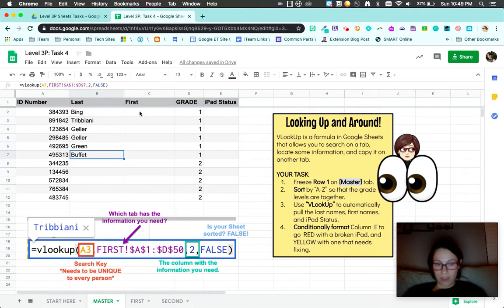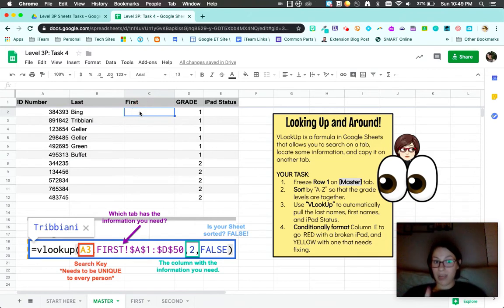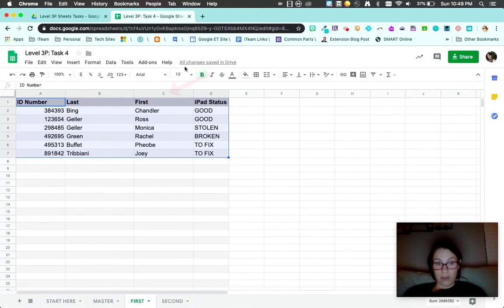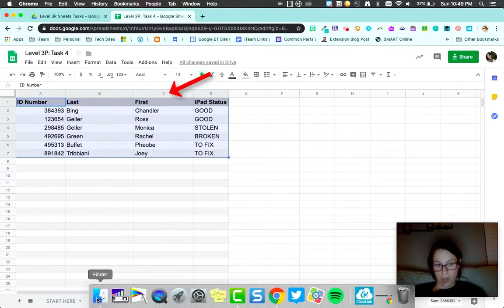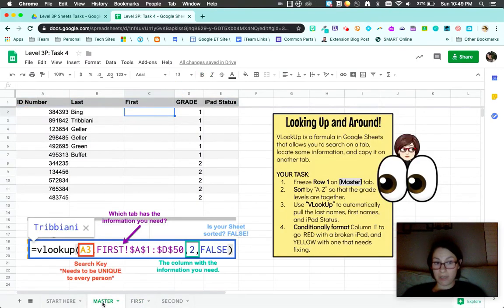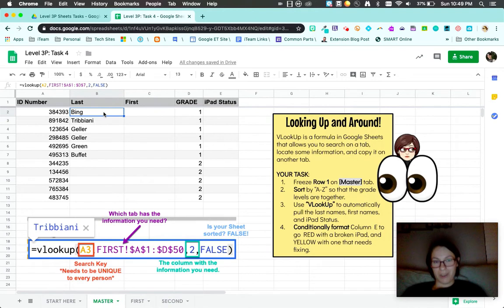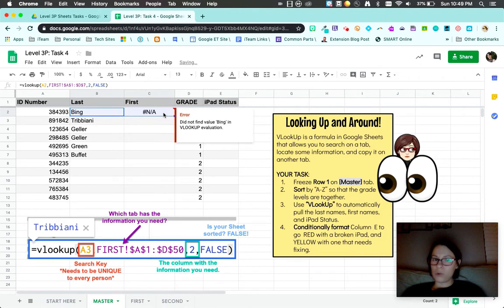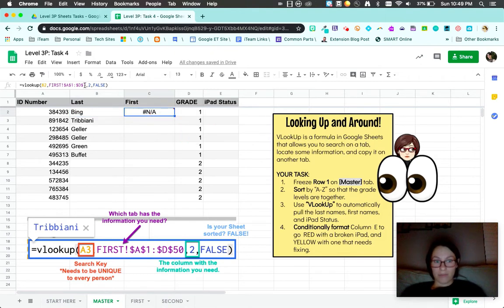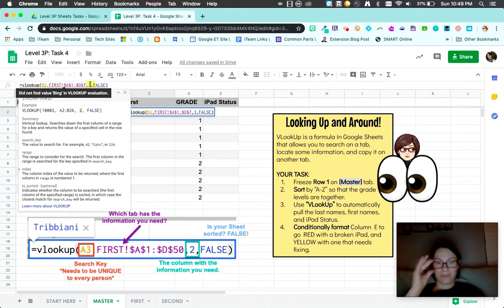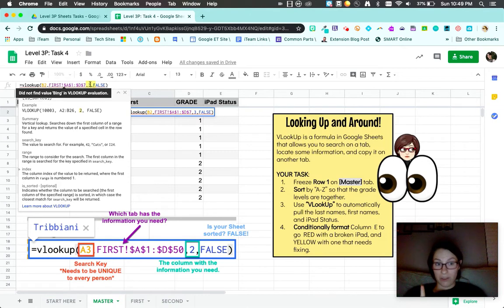I'm going to do the same formula because I'm going to have it pull in all the first names. First names are located in the third column. So it's pretty much the same formula. Here's the fun part. I'm just going to take this blue dot and copy it over. It looks like I got an error.